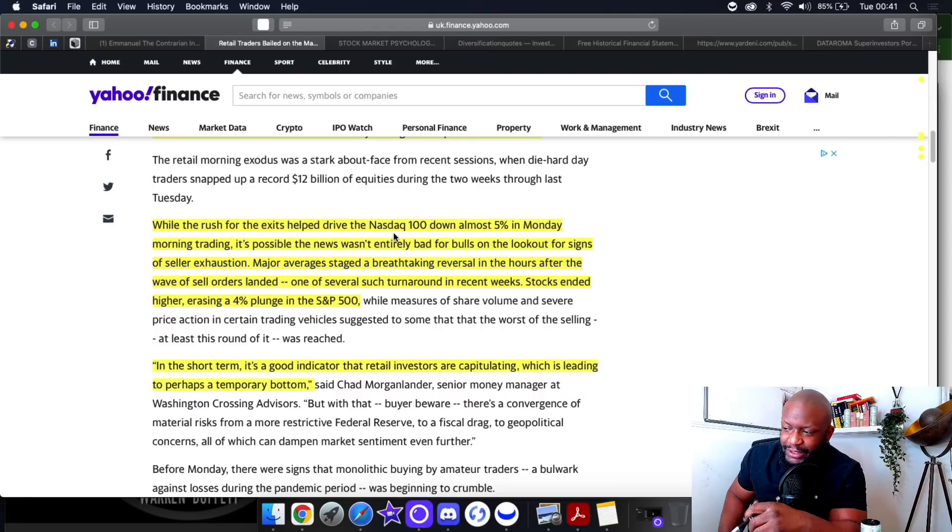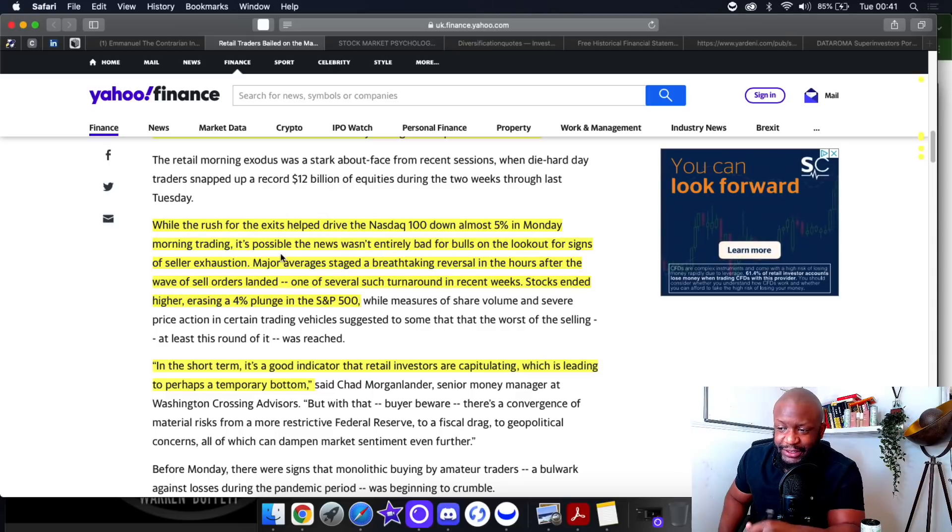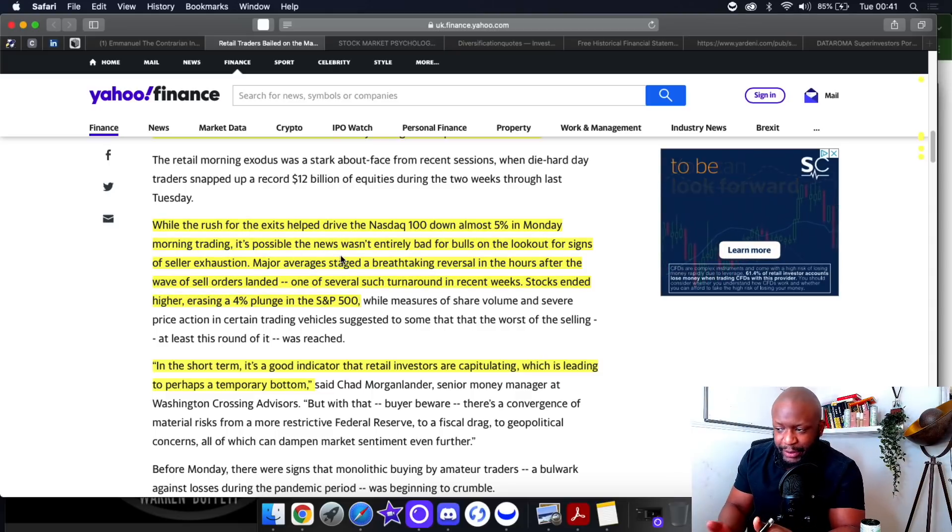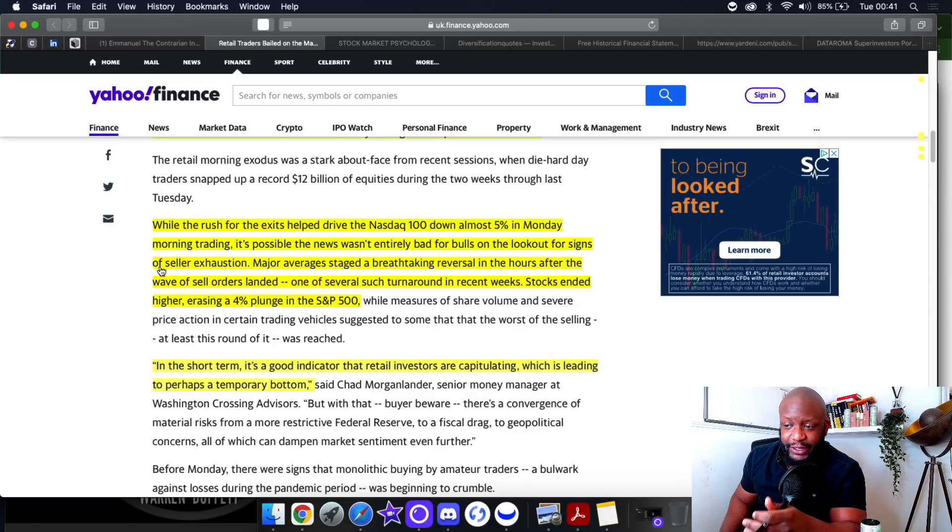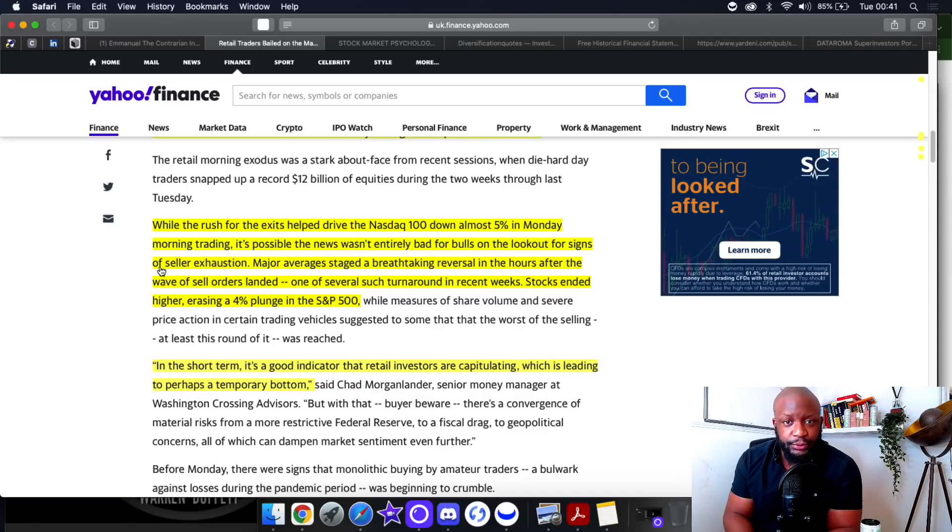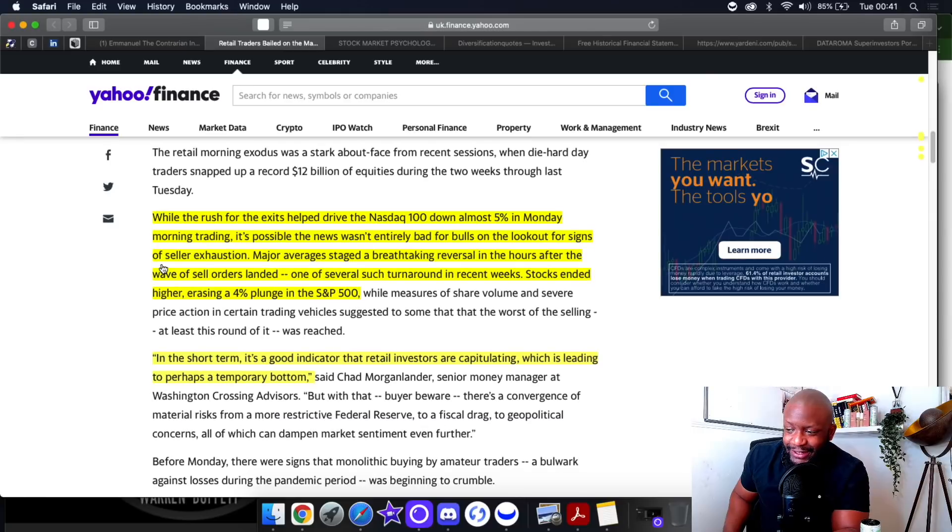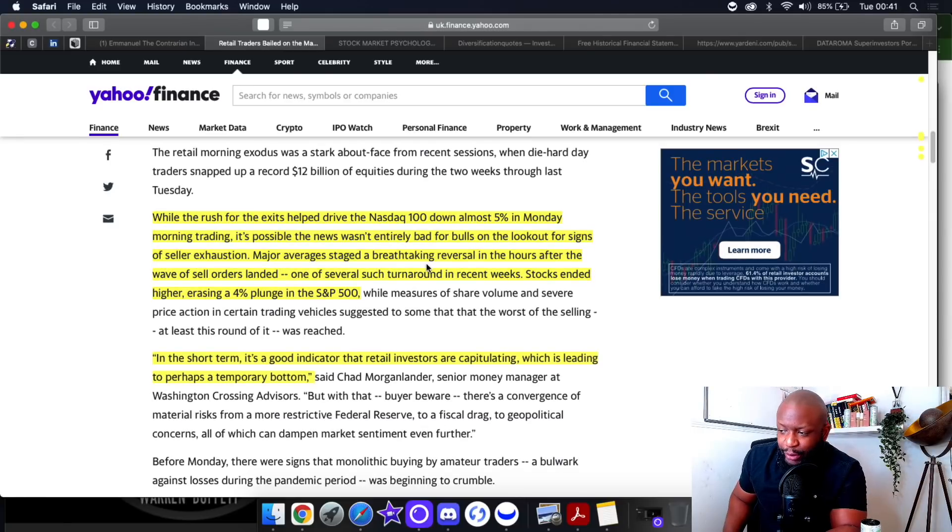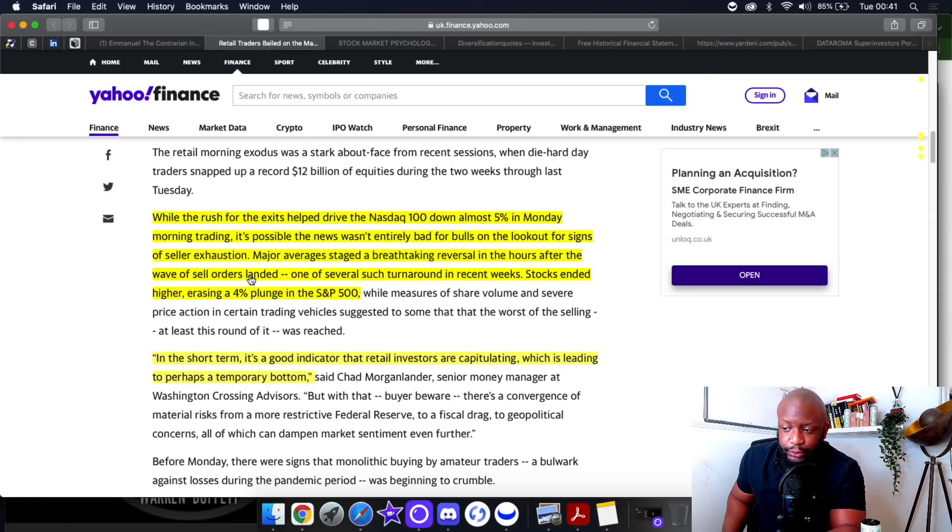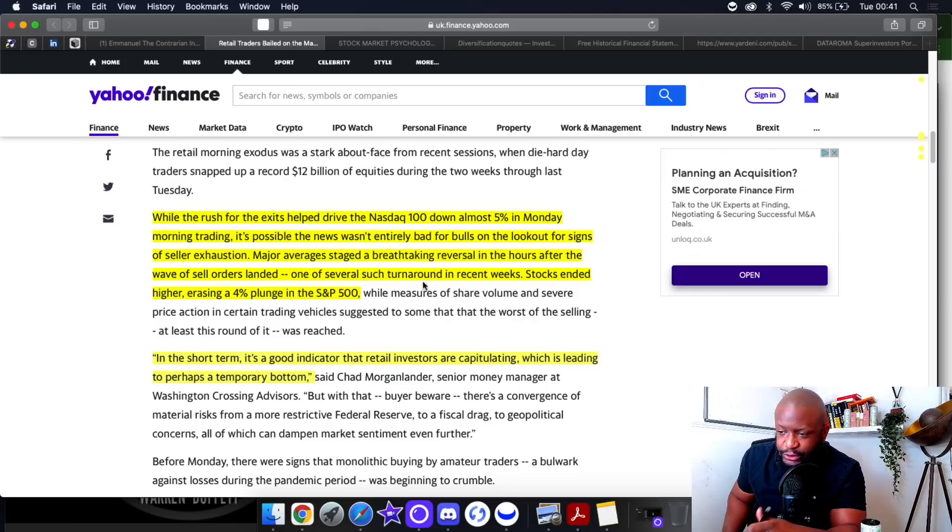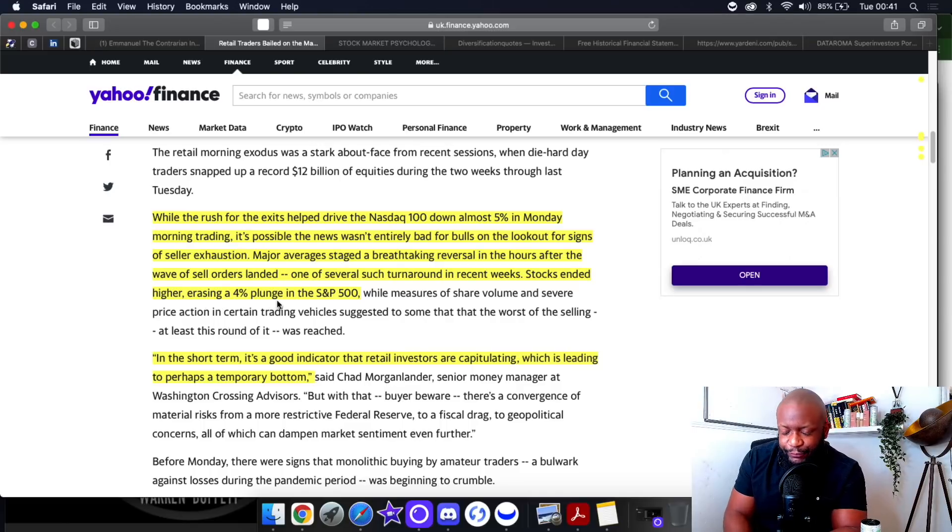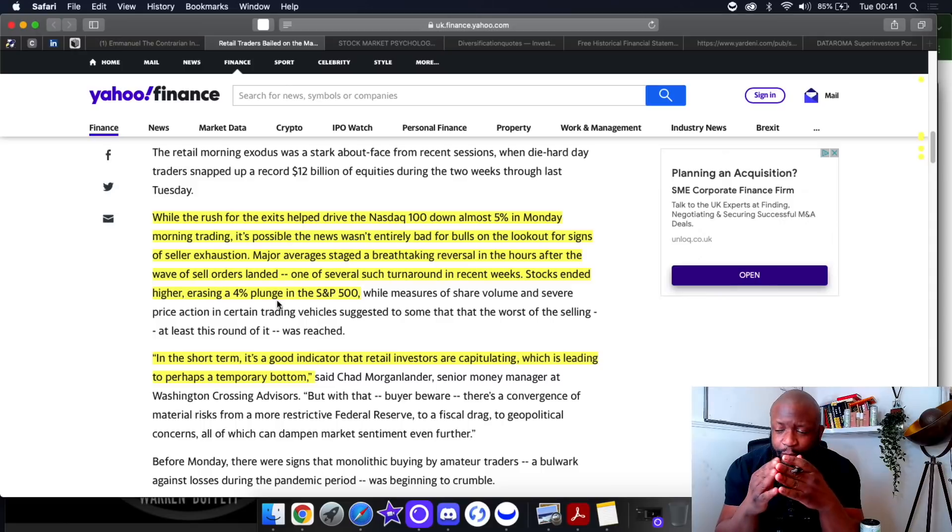The institutions were essentially buying up $1.36 billion dollars worth of stock that retail investors panic sold by noon, most of it within the first hour. The news wasn't entirely bad for bulls on the lookout for signs of seller exhaustion. Major averages staged a breathtaking reversal in the hours after the wave of sell orders landed.